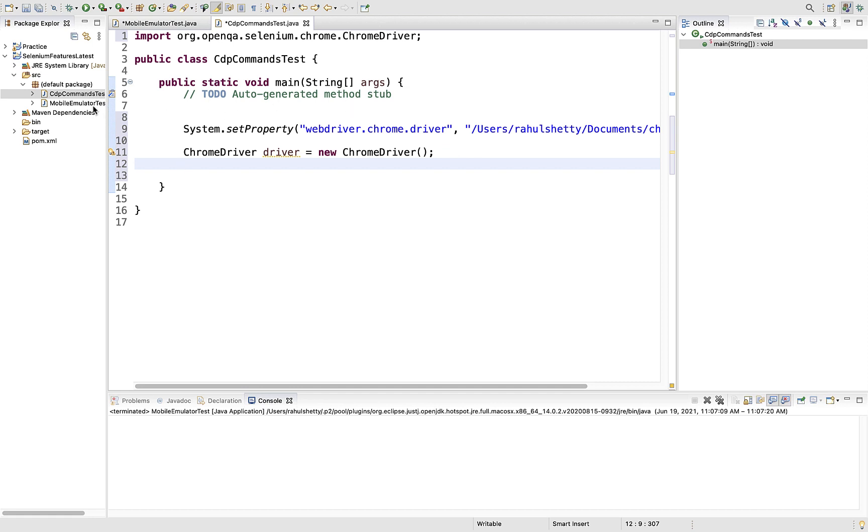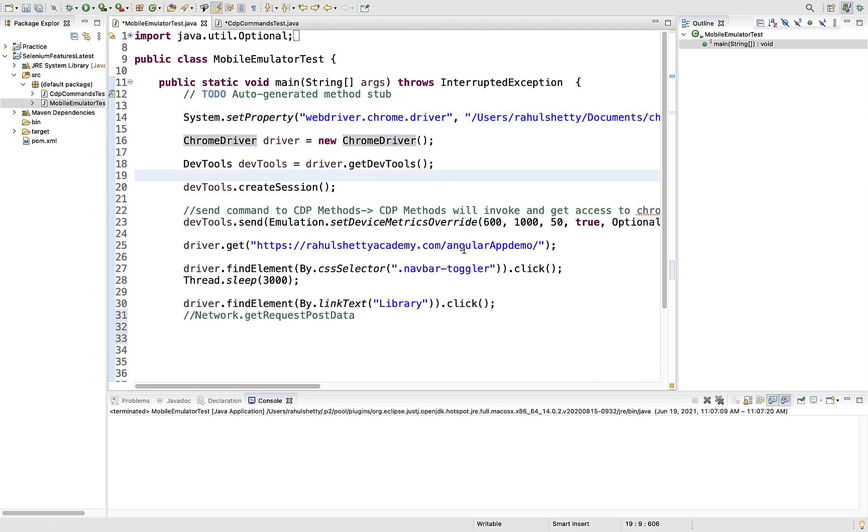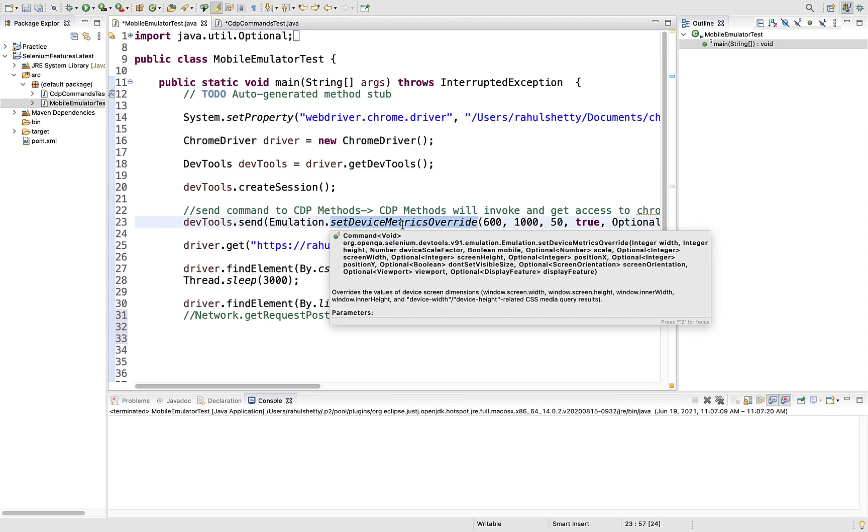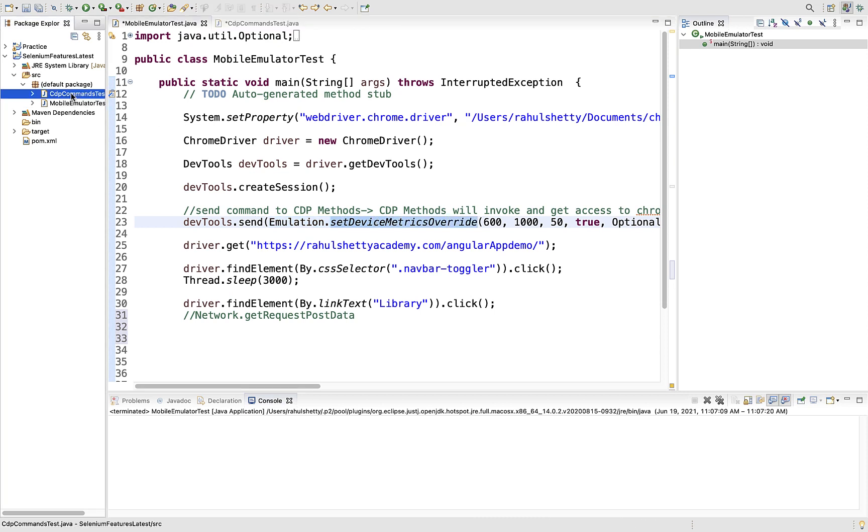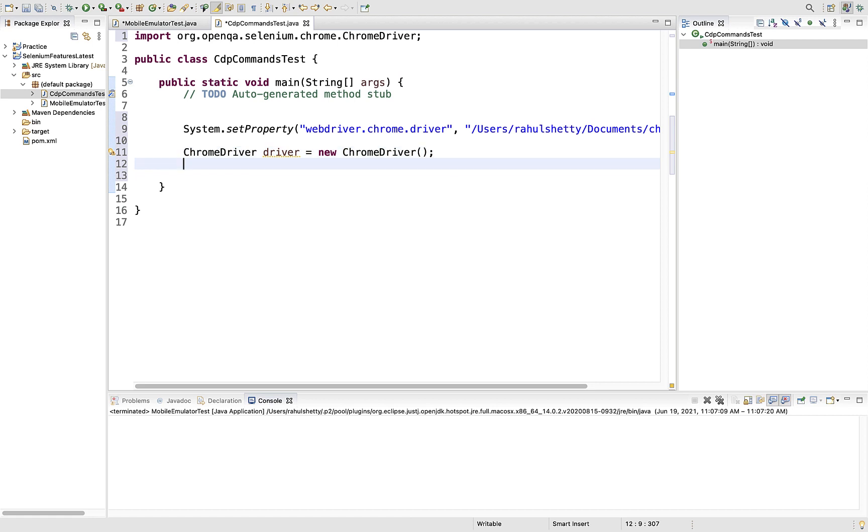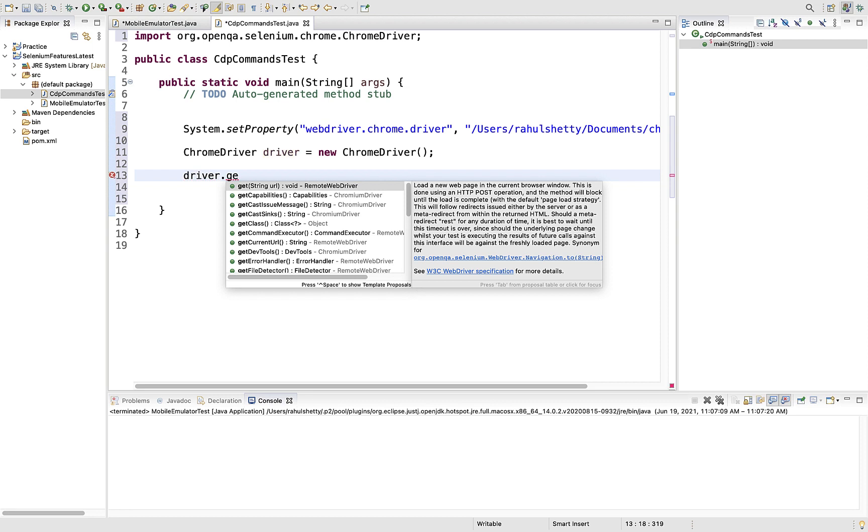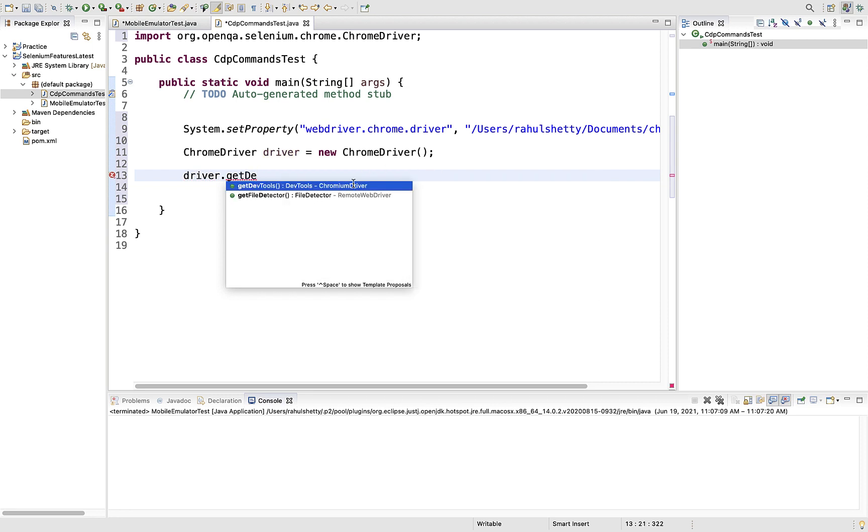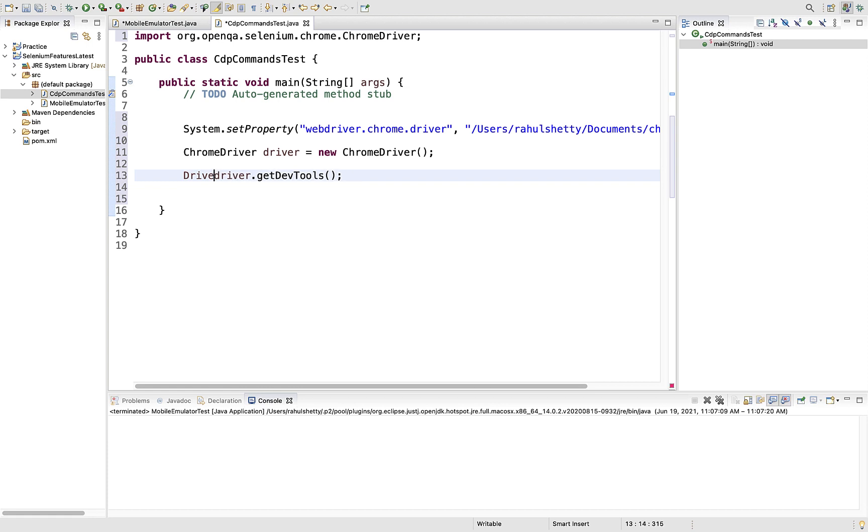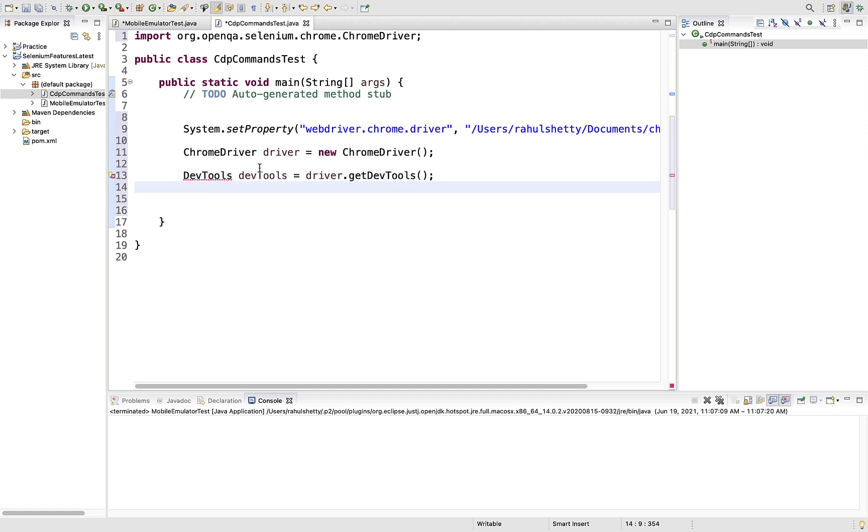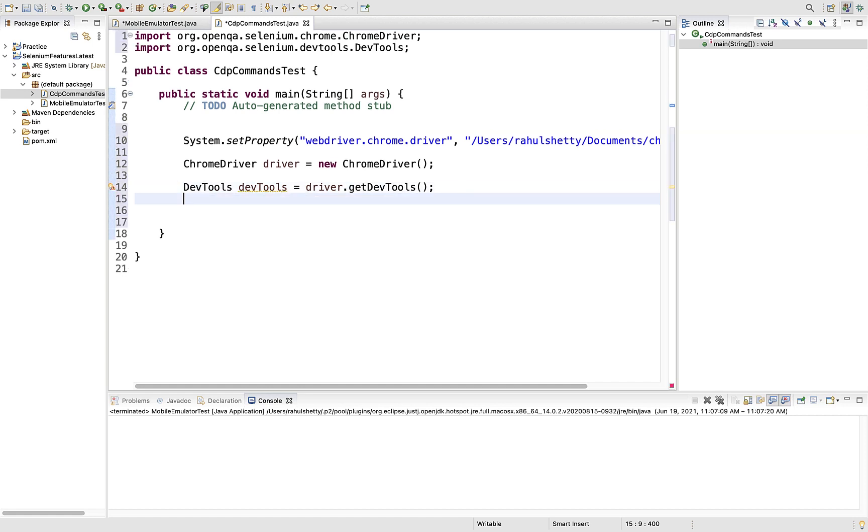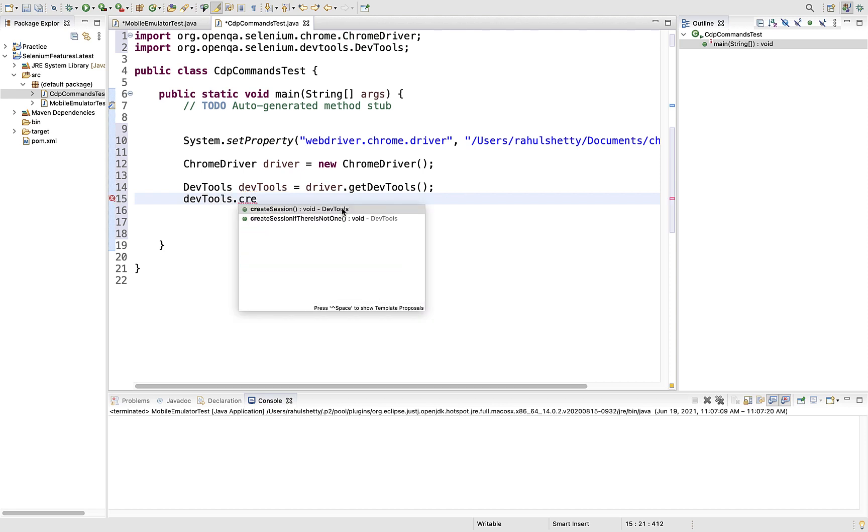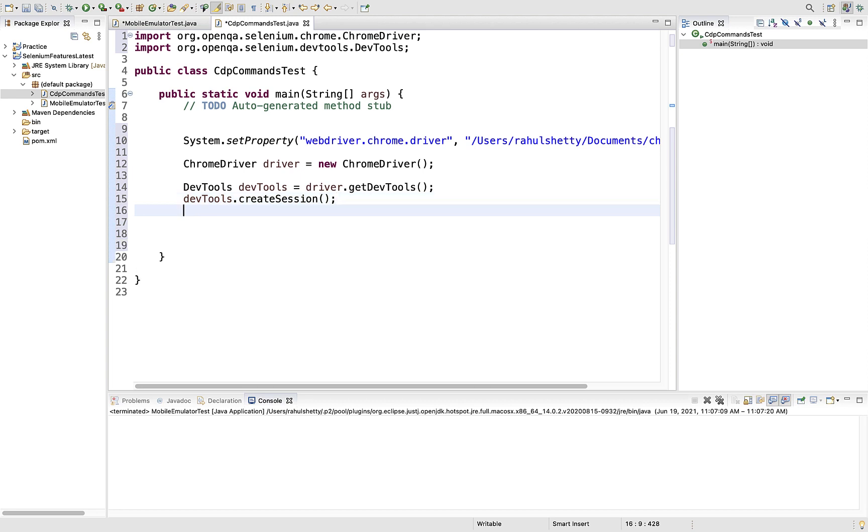Let's see this in a practical example. I'll write one test to explain how that works. We'll use the same emulation - earlier we directly used setDeviceMetricsOverride method. Let's see how to achieve the same thing without using a command from Selenium. First you have to create a session for DevTools before you work on anything. driver.getDevTools will give us the DevTools object, then you can initiate the session.